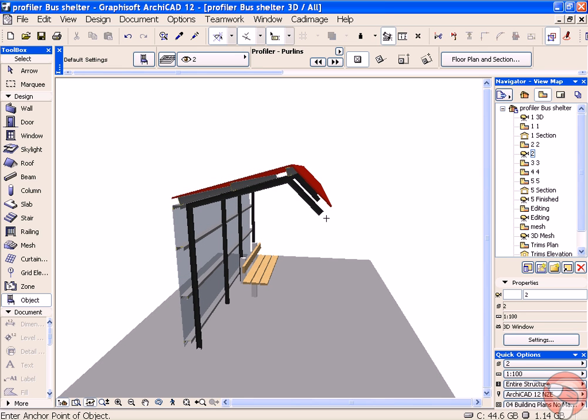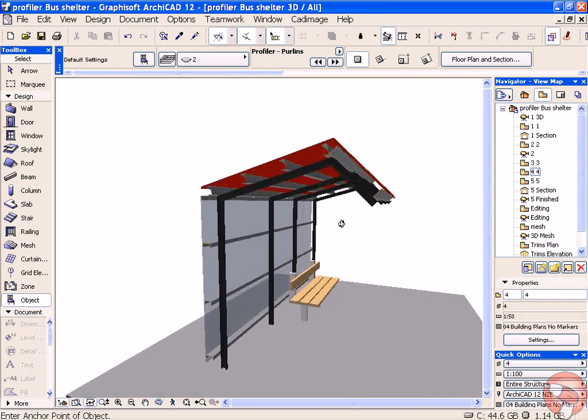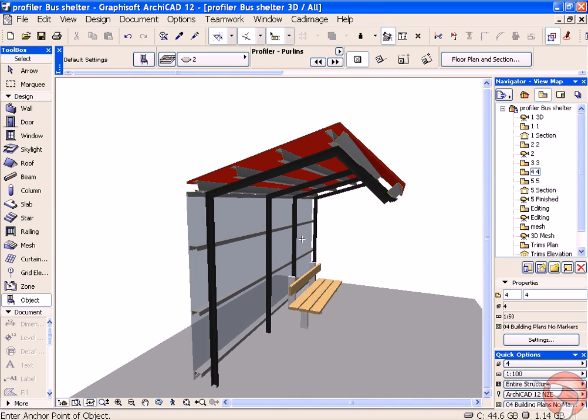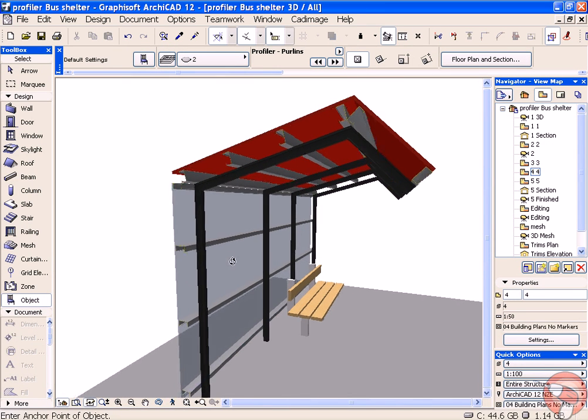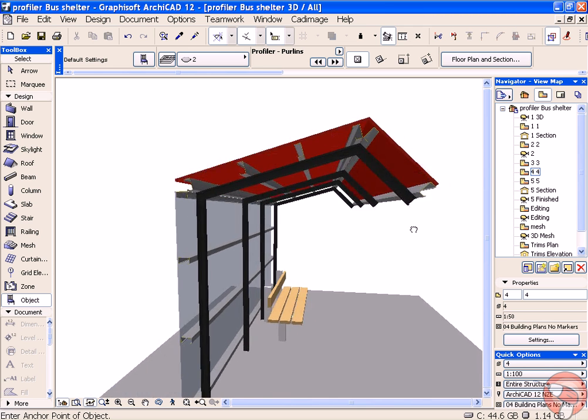Same procedure for placing the ones on this side. So we end up with a series of purlins down the back and purlins across the top.